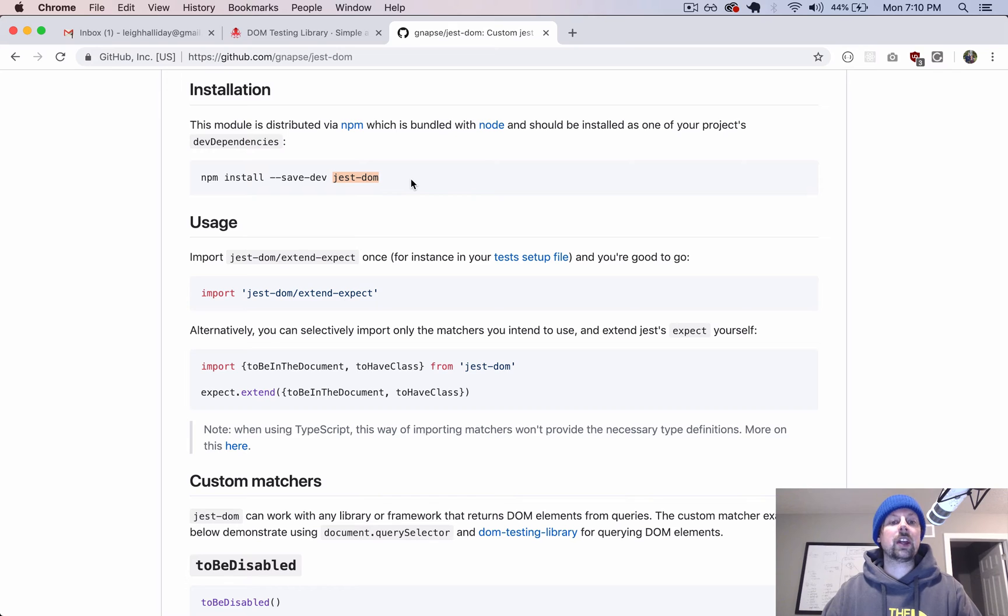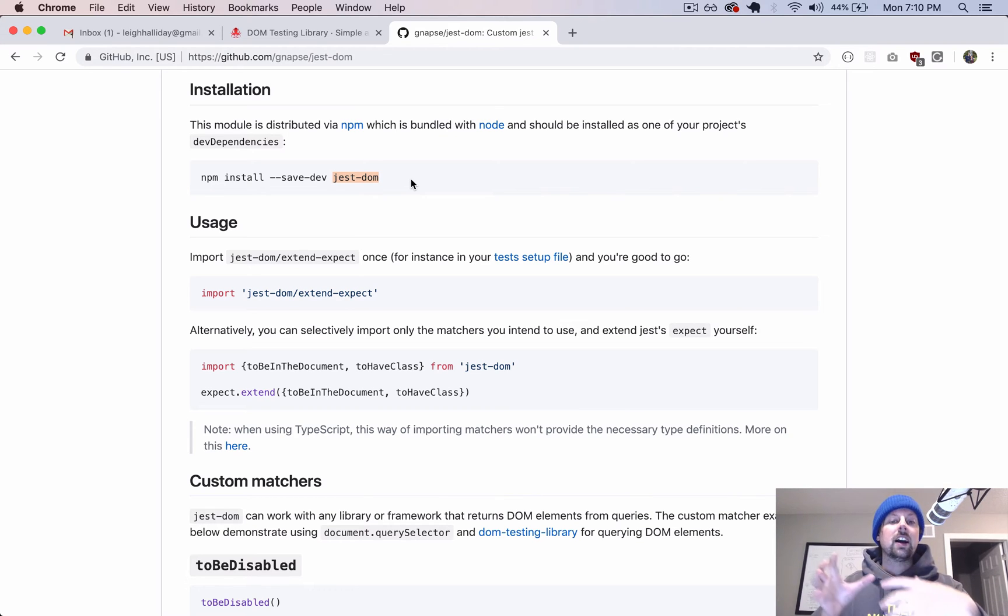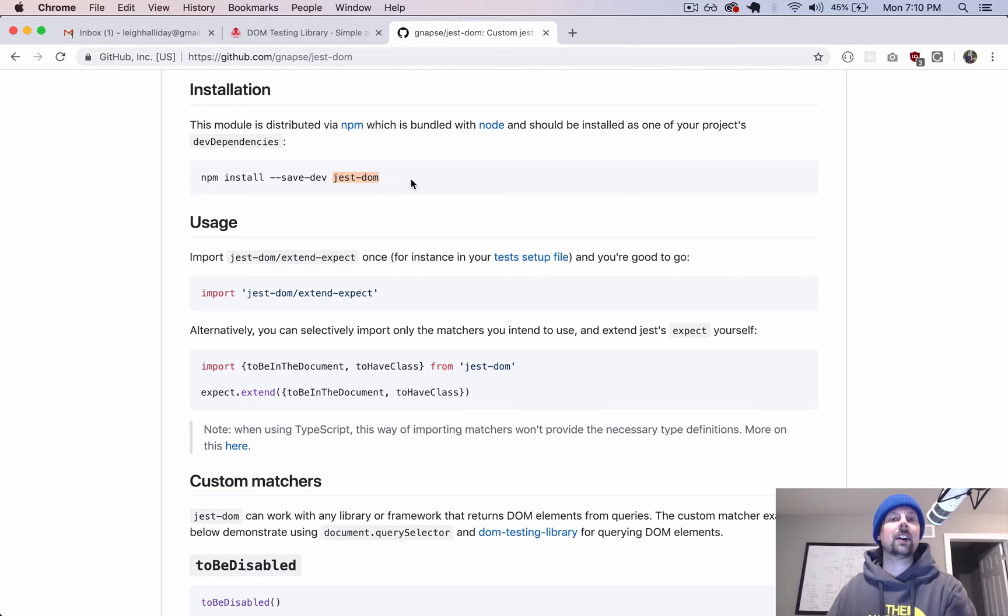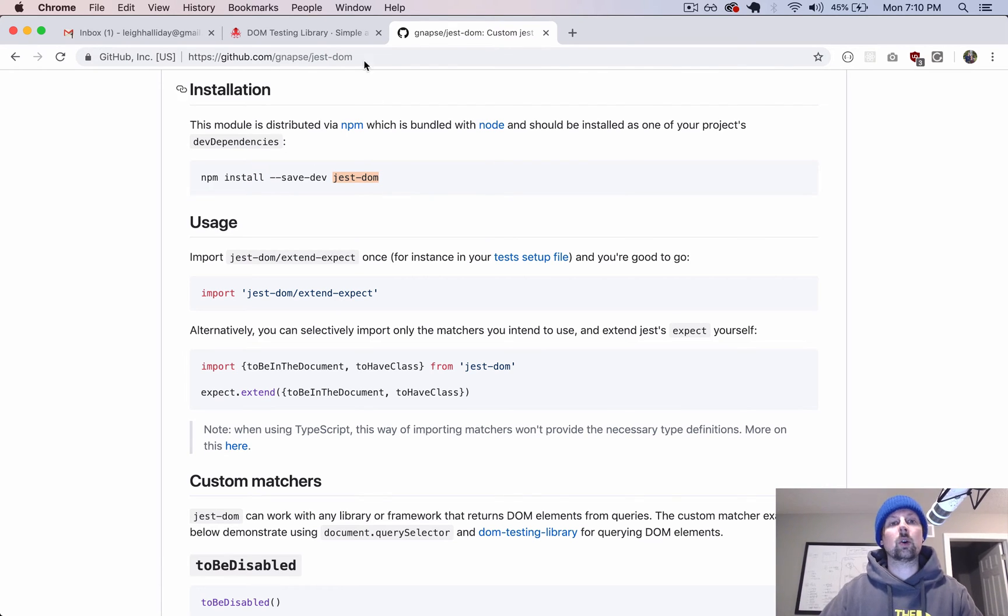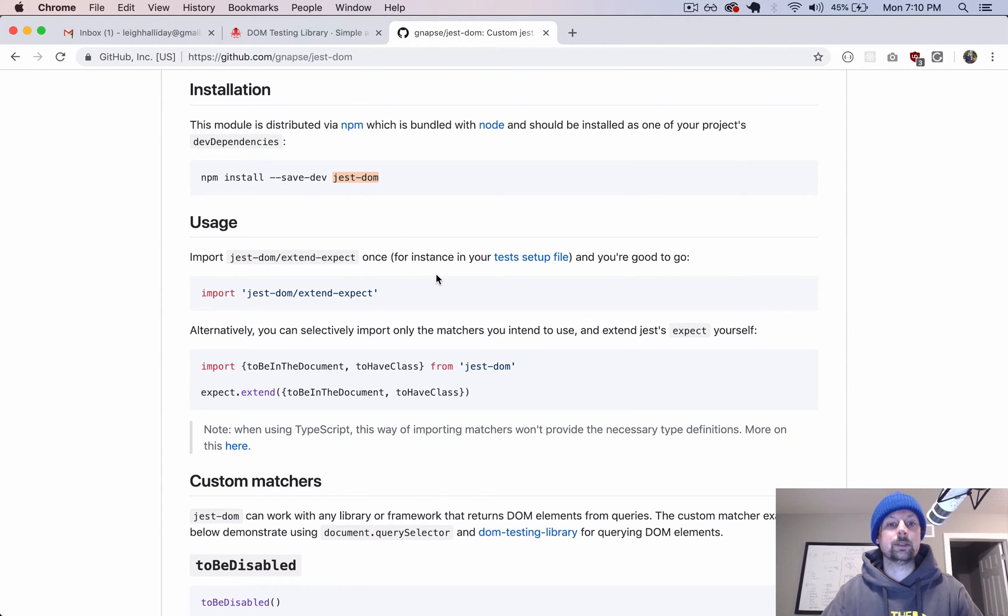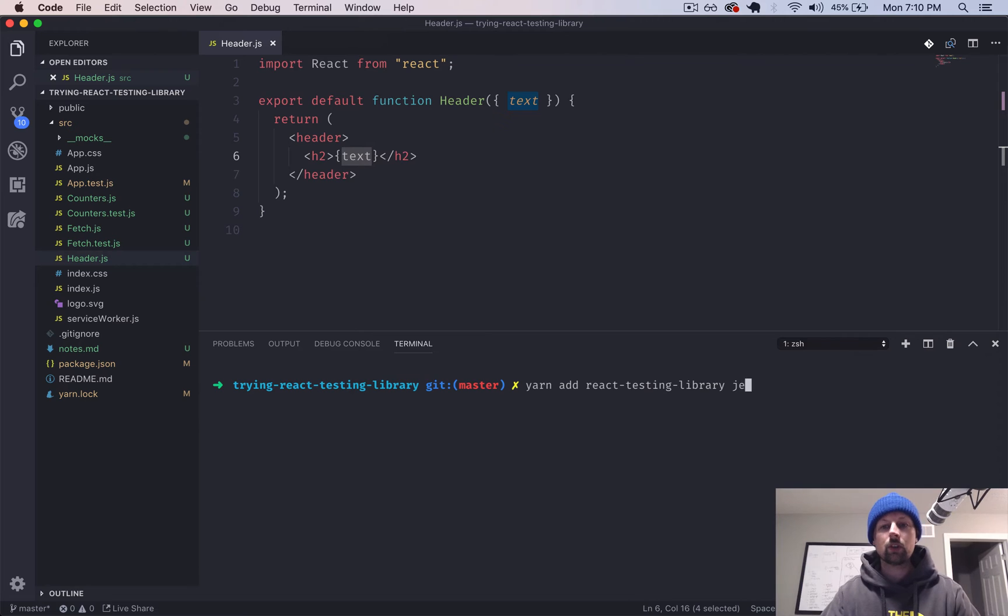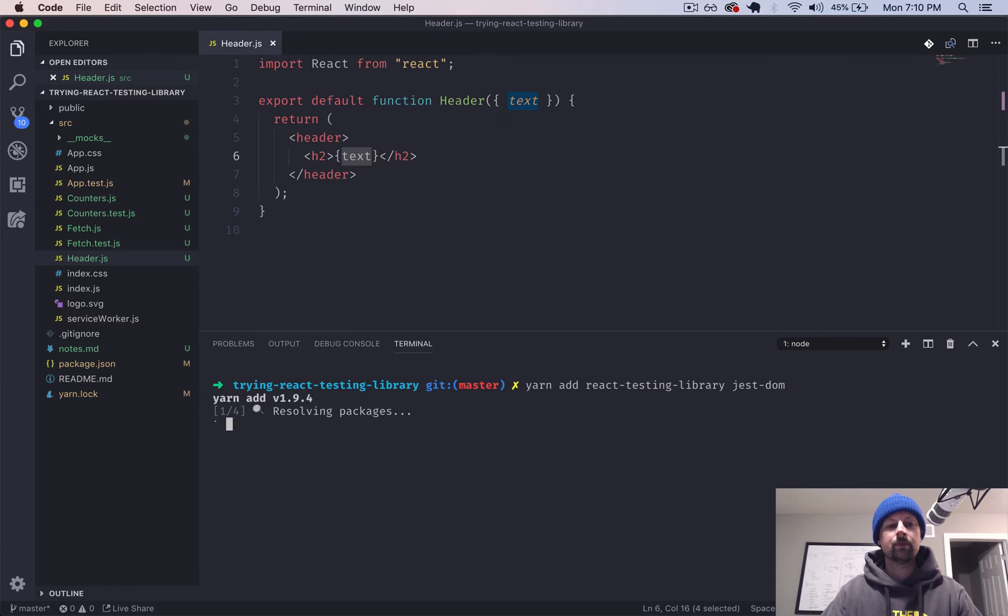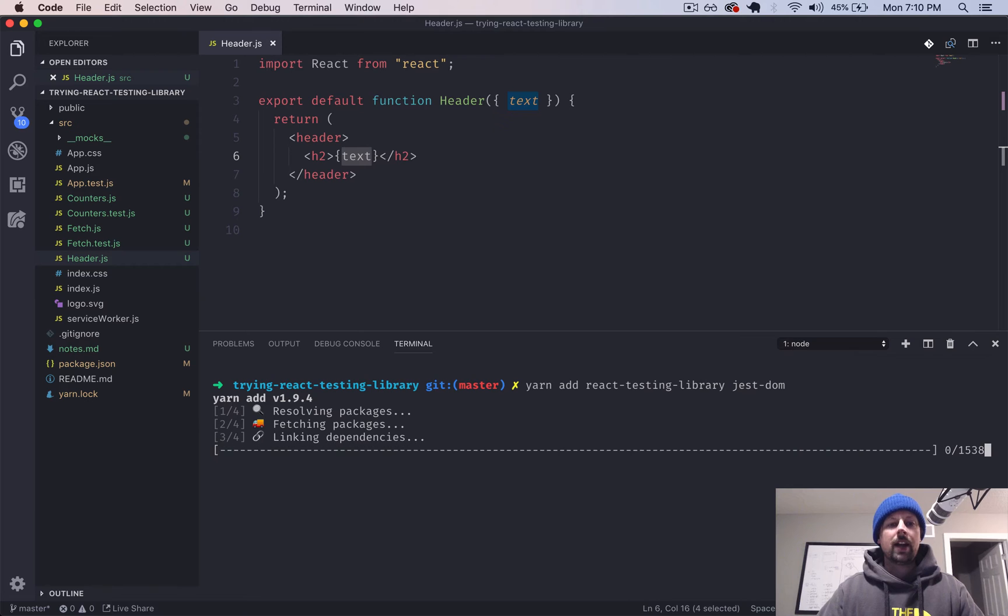There's this other package that goes along really nicely with it called Jest-DOM. It gives you some nice sort of expect it to have this text content or expect this H2 tag to have a class or a certain attribute or whatnot. So we're going to add that along with it to help us test more easily. So we'll add that with it, Jest-DOM.